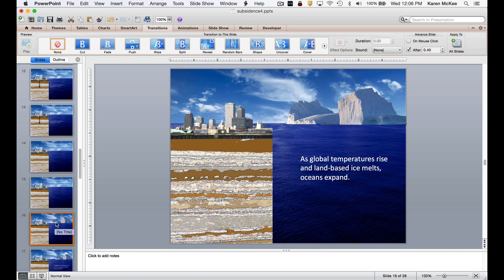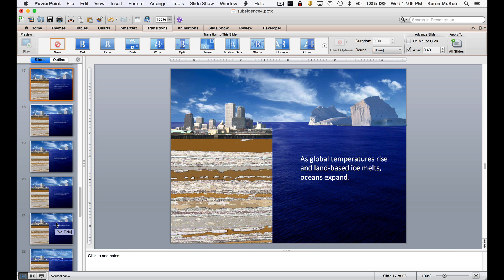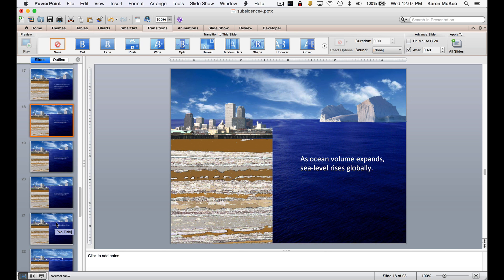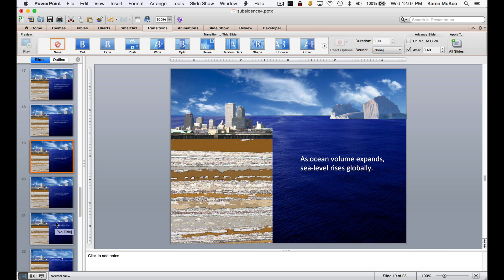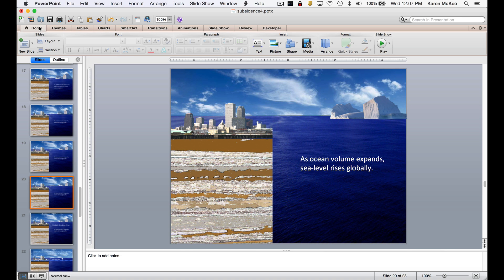Then I wanted to show how melting land ice raises the ocean surface. I added a photo of an ice field. Then I gradually reduced the size of this ice image and expanded the ocean so that the ocean surface appeared to rise.